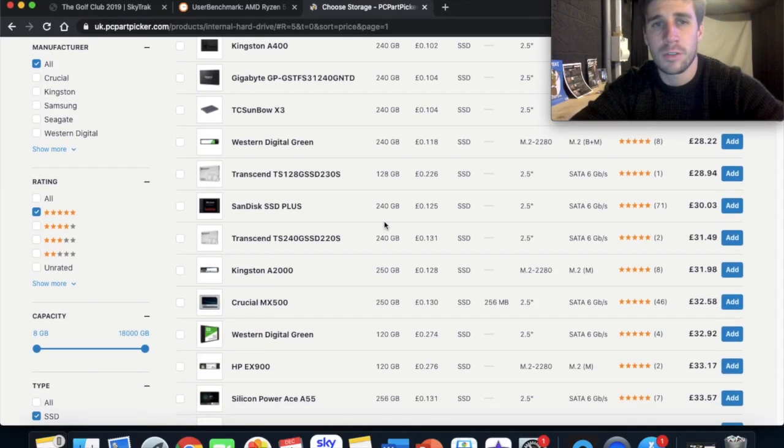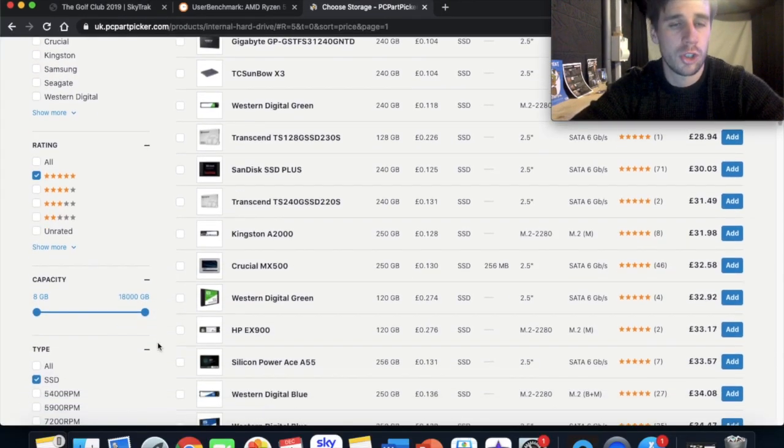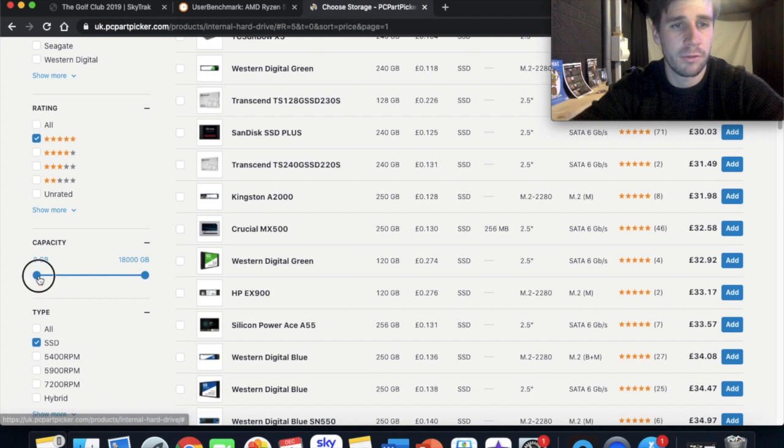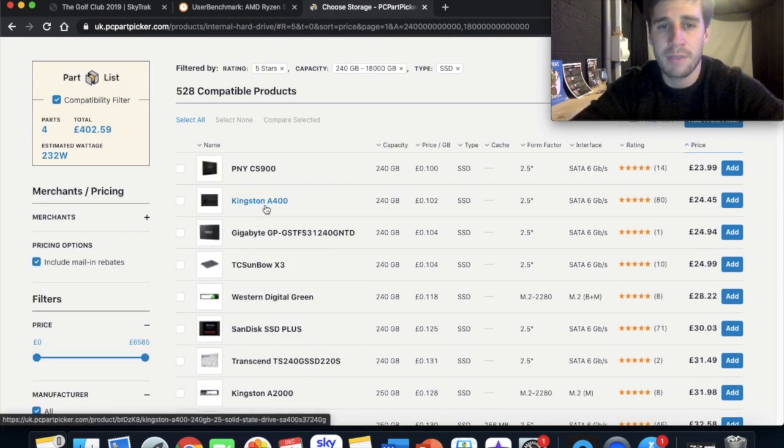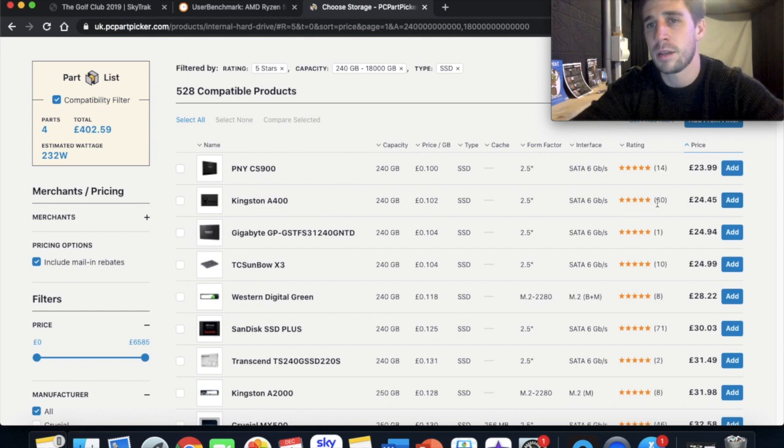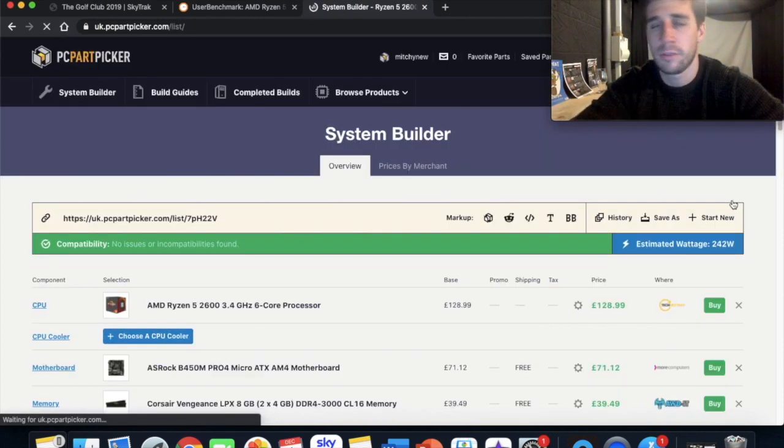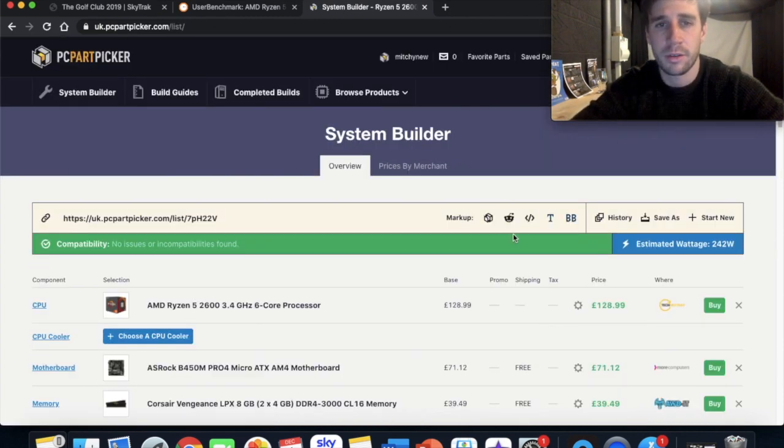So I decided to go for something that's 240 gigabytes. So I decided to go for the Kingston A400. Again it's got lots of five star reviews and at £24.45 I thought it was a very good deal.